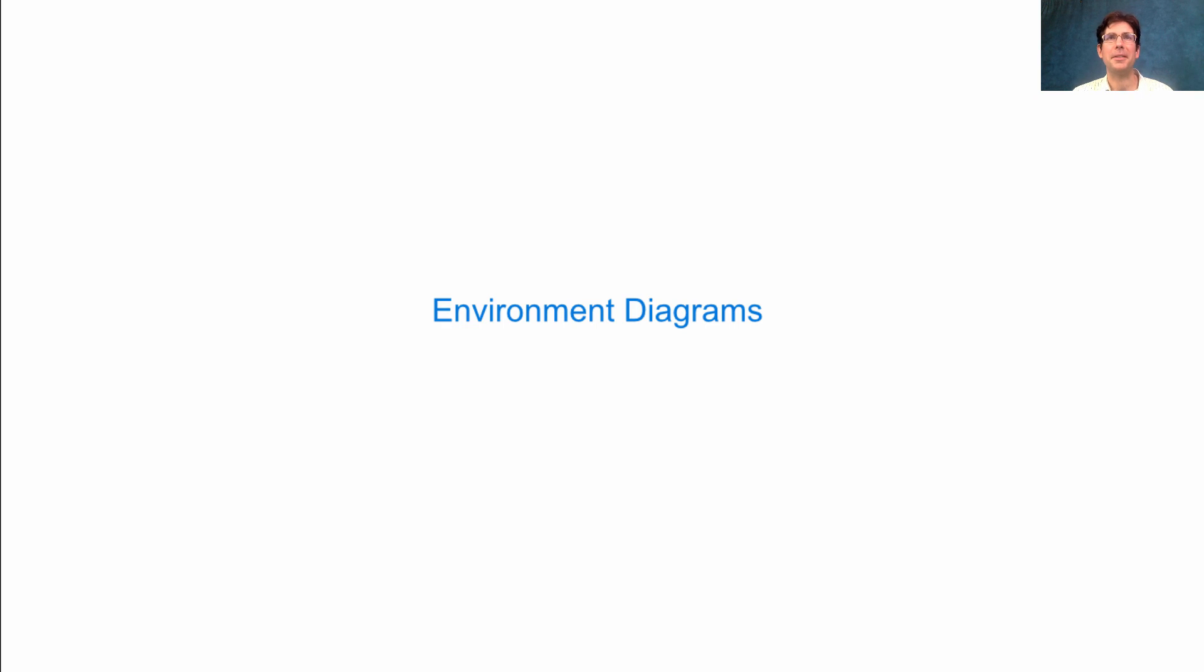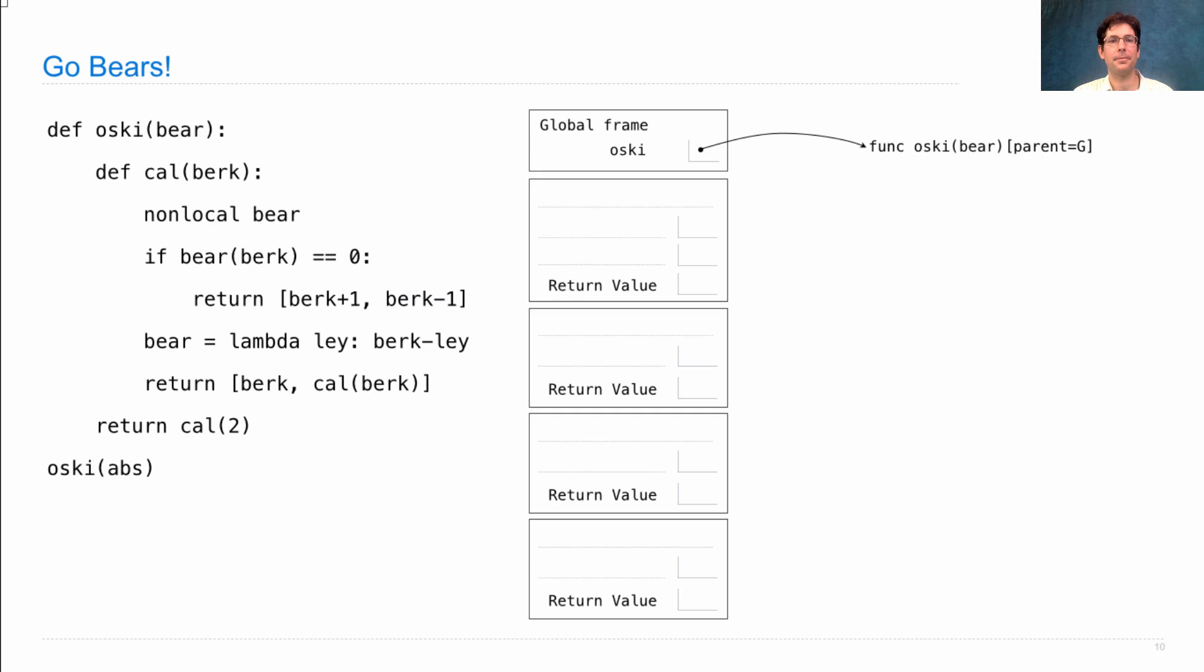Let's look at an environment diagram that includes lists and a non-local assignment statement. Here it is. Try to draw it yourself, and then I'll go through it.